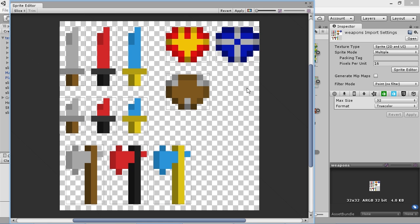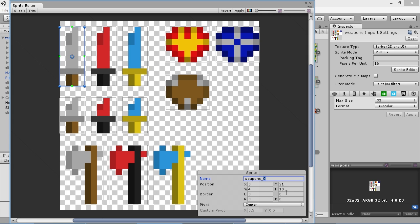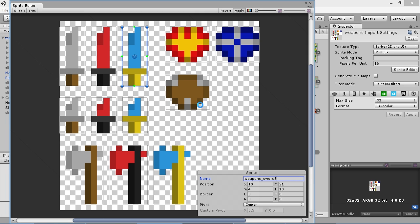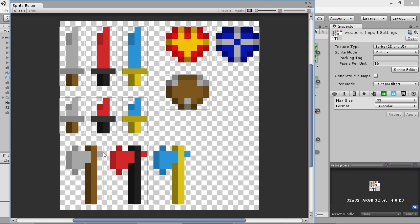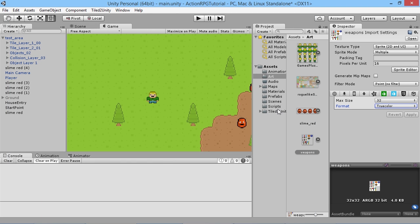We'll hit Slice and it creates a whole load of boxes around our different objects and breaks them all down for us. It probably would be best to give them all a name, so we'll call this Sword One — I won't go through and name them all, but just to distinguish some of them I'll make these Sword One, Two, and Three. We hit Apply. We've got a shield, some little knives, and some axes in different colors — different upgraded versions of weapons we'll focus on in the future, but for now we just need the basic sword on our player.